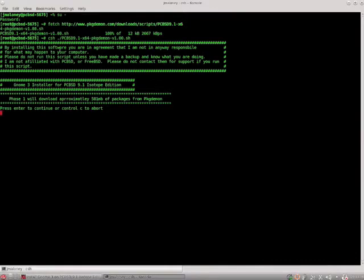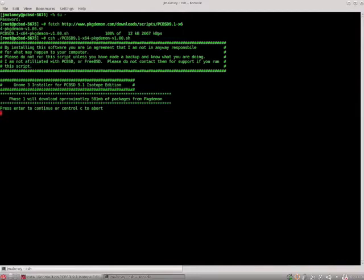It gives this little disclaimer that by installing this software you are in agreement that I'm not in any way responsible for what may happen to your computer. Please do not run the script unless you've made a backup and know what you're doing. I'm not affiliated with PCBSD or FreeBSD. Please do not contact them for support if you're running the script.